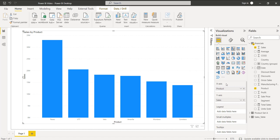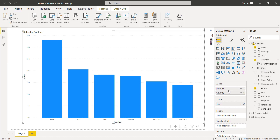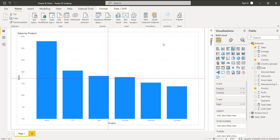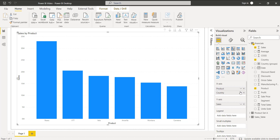To display multiple x-axis values, I am going to add the country field under the x-axis. You can see my clustered column chart is not changing. This is because the clustered column chart by default takes the first value. In this case, you can see the first value is product, so the column chart is displaying the product value.